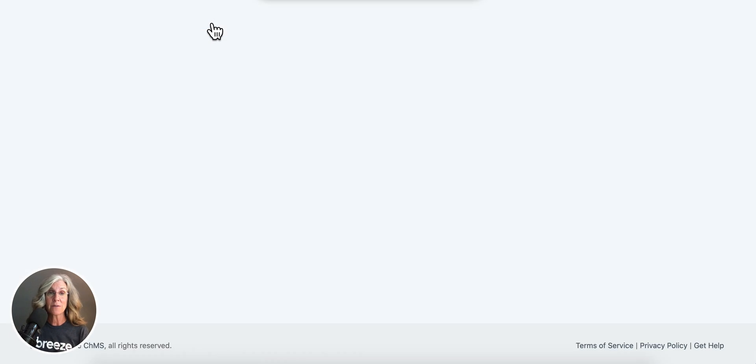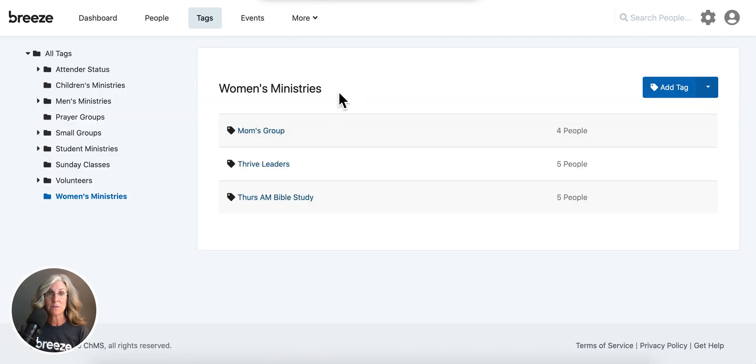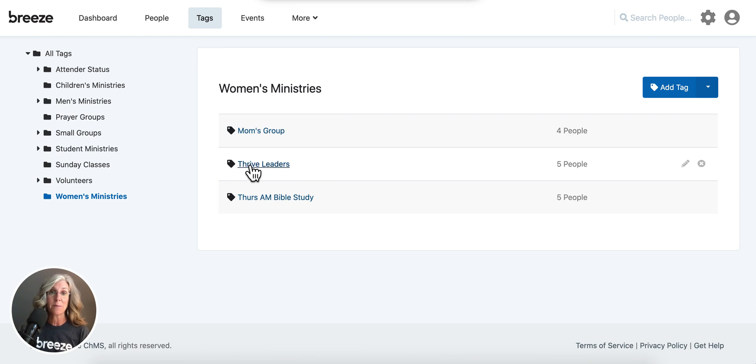So I've gone and created my tag, and it's within my women's ministry folder, and it's called Thrive Leaders. So I have all my leaders within this tag.